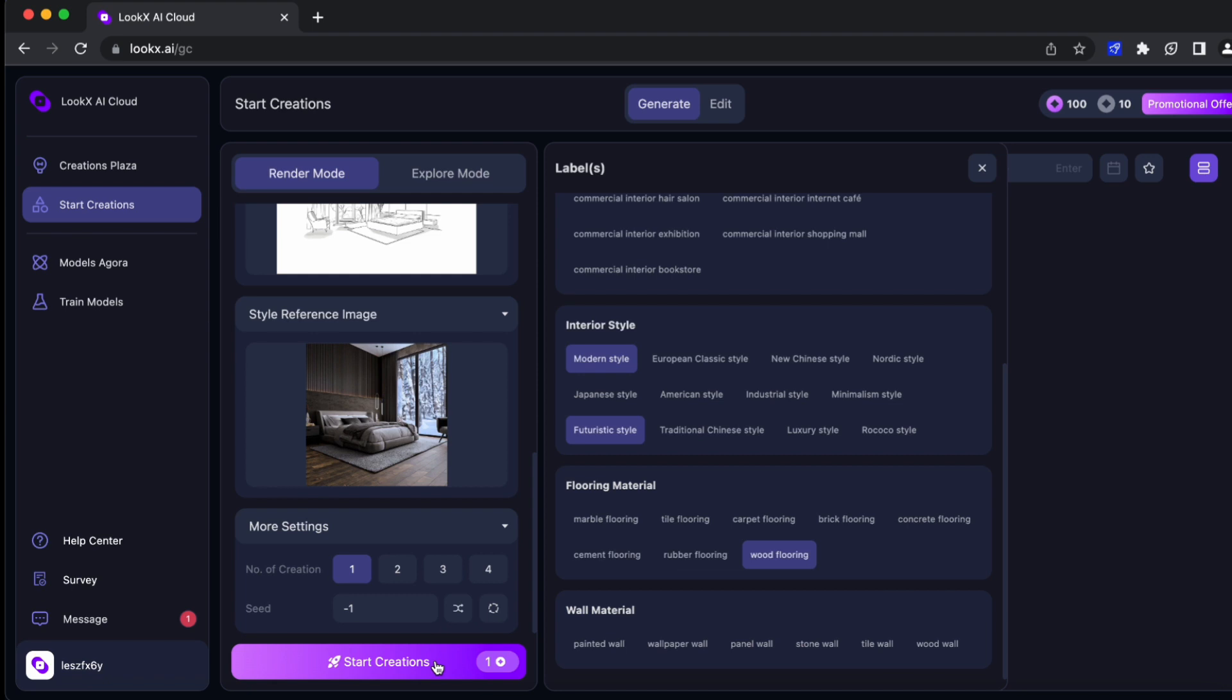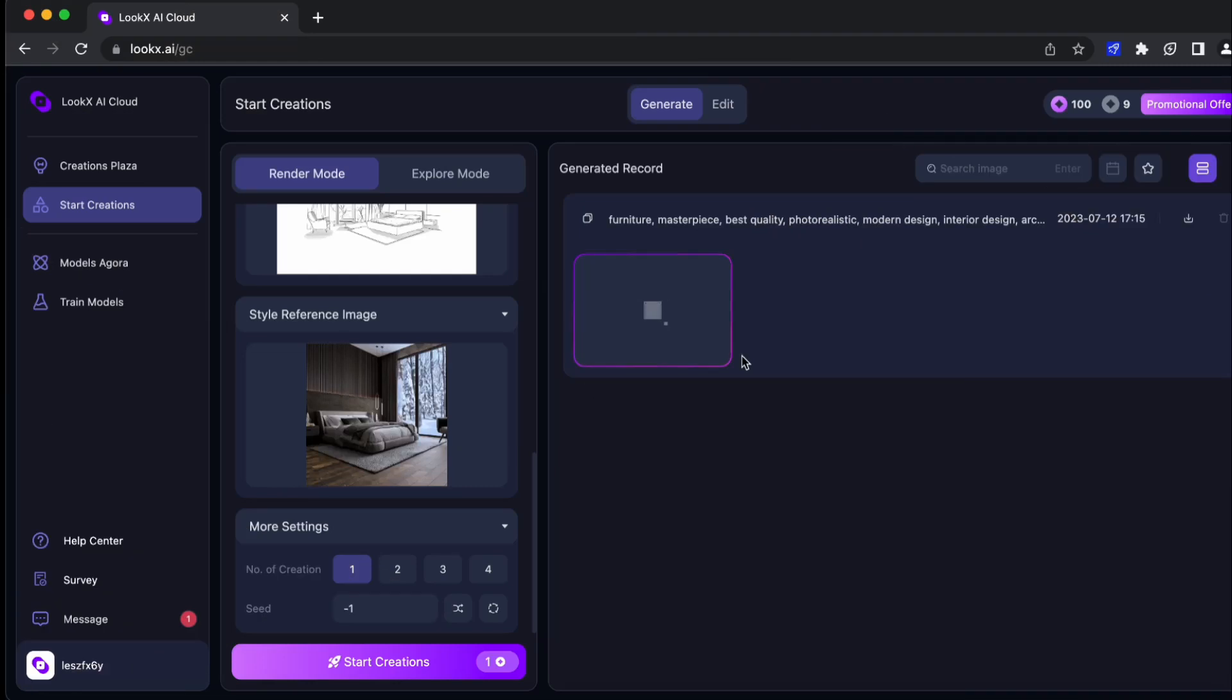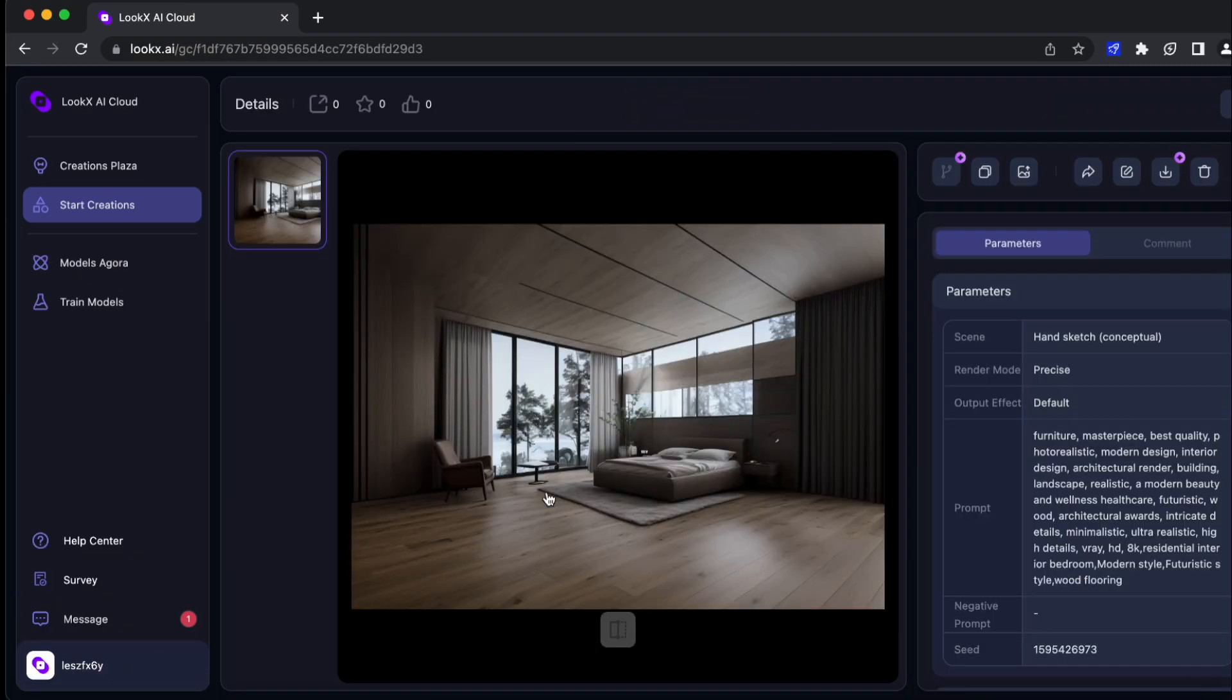Okay, now that we are done we can click on Start Creations and we have to wait around one minute. Okay great, let's click on it.